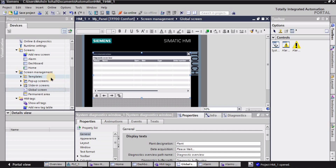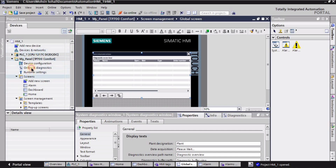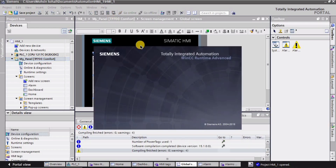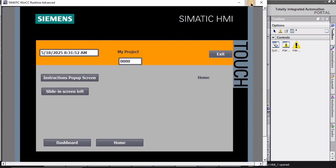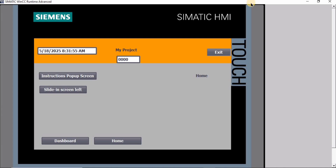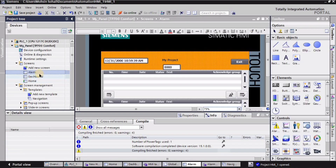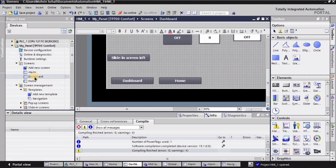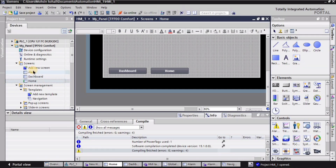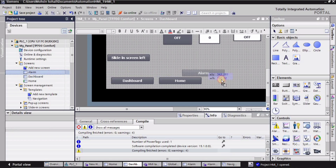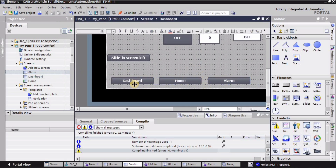Now let's move on to the simulation to see how it works. I am going to select my HMI panel — EP 700 comfort panel — and click on 'start simulation'. Here we have the simulation and as you can see we are not seeing any button for the alarm, so I will exit it and go into the home screen first. I will drag the alarm button and place it on the home screen, and similarly on the dashboard screen as well, so that we have the button for the alarm screen.